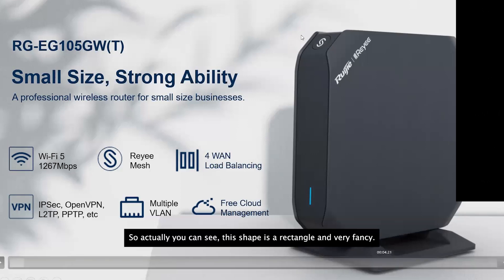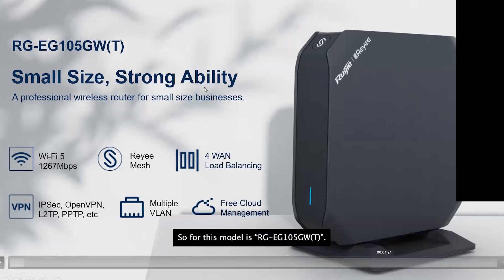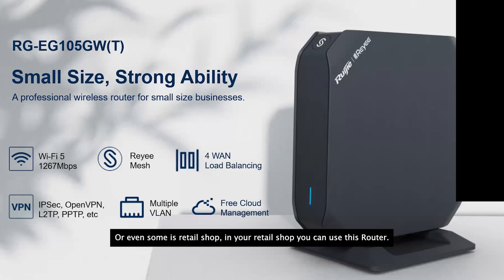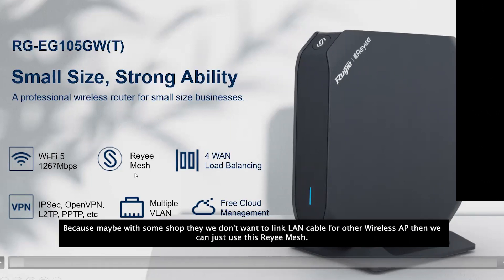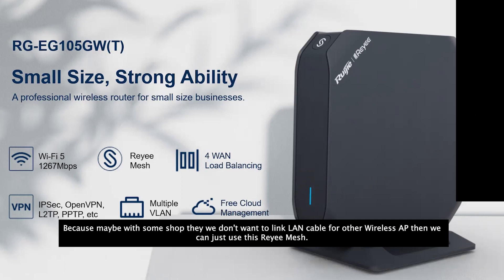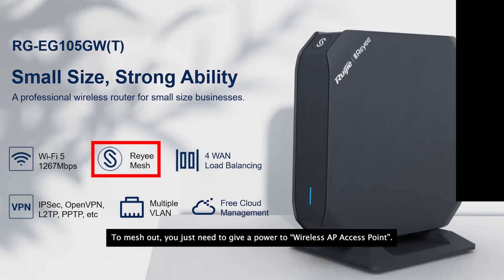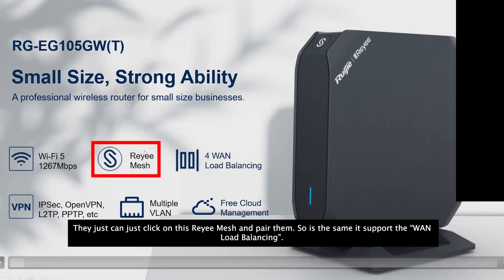Here is one of our router models — the EG105GWT, a Wi-Fi 5 router. It has a rectangular, fancy shape and is very small in size with strong capability. I would recommend this for a house or a retail shop. In a retail shop you can use this because you may not want to run cables to separate APs — you just power your access points and use Reyee Mesh to pair them up.